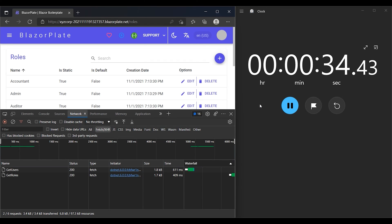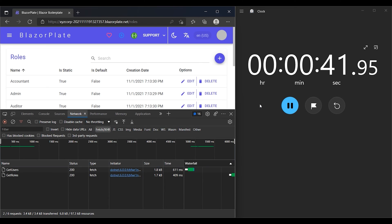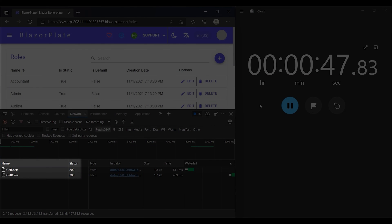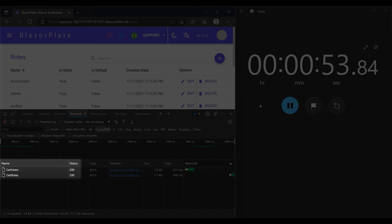In our case, the access token lifetime is set for 1 minute and the refresh token lifetime is set for 2 minutes. The client app should receive 200 status code as long as both access and refresh tokens are not expired.